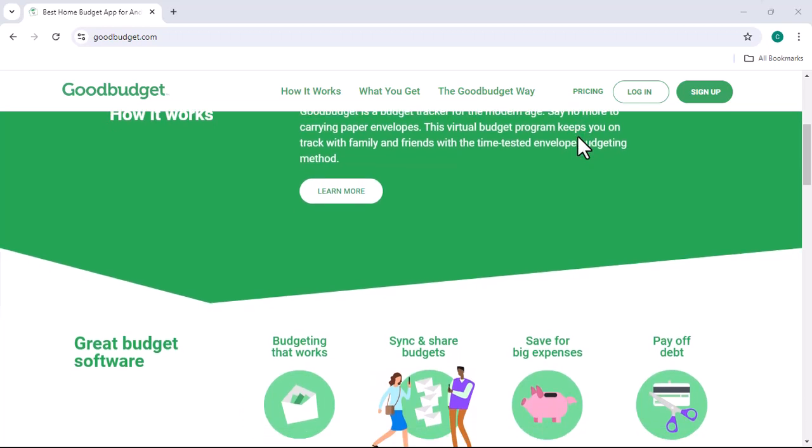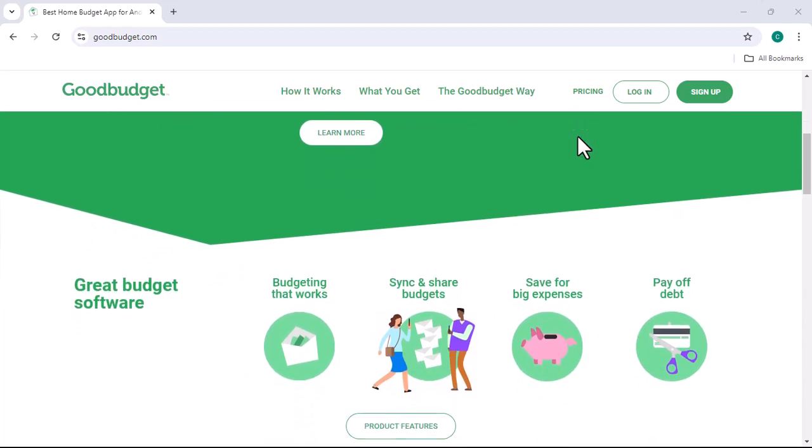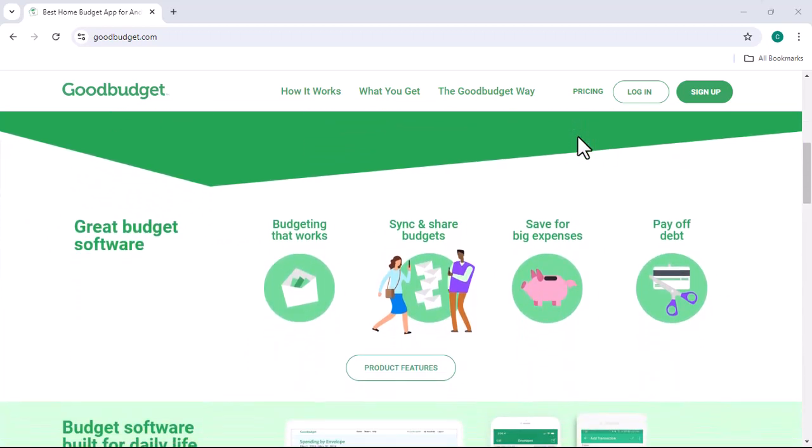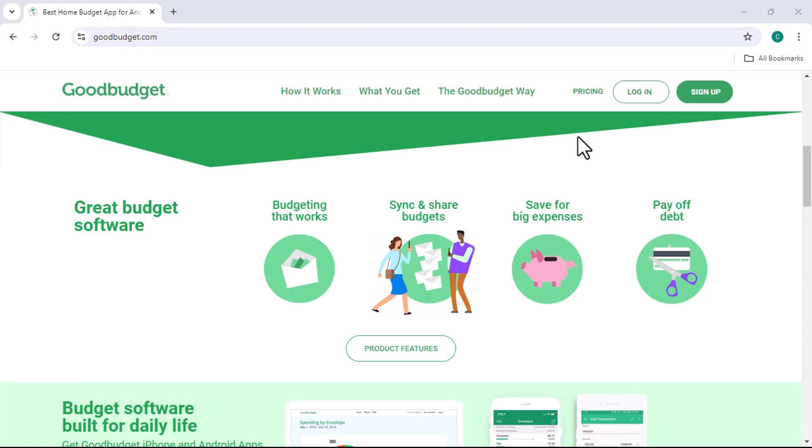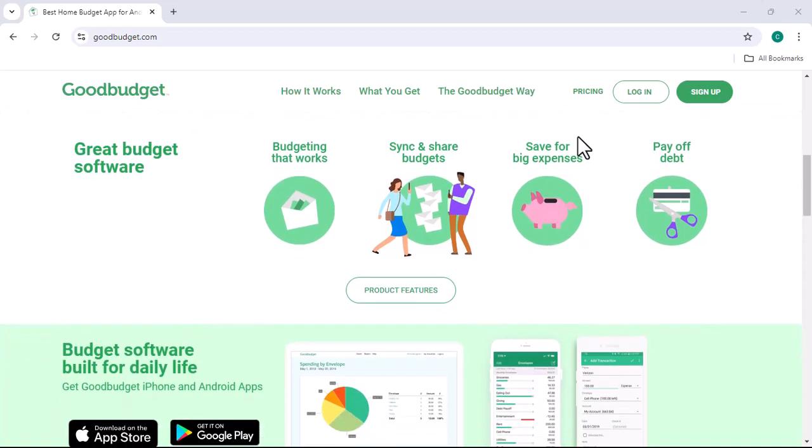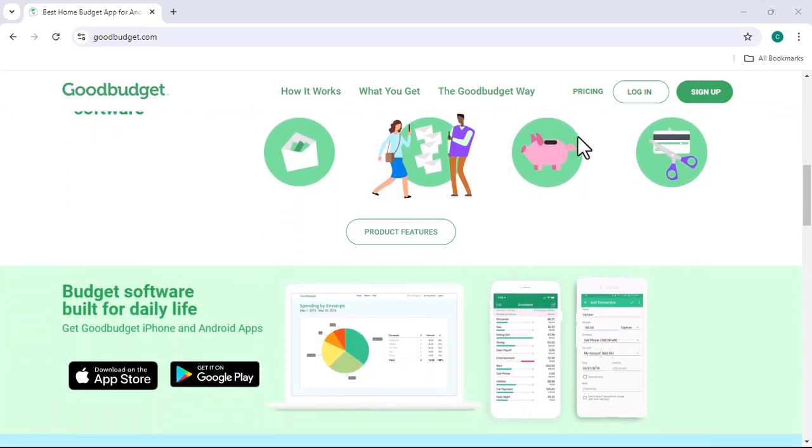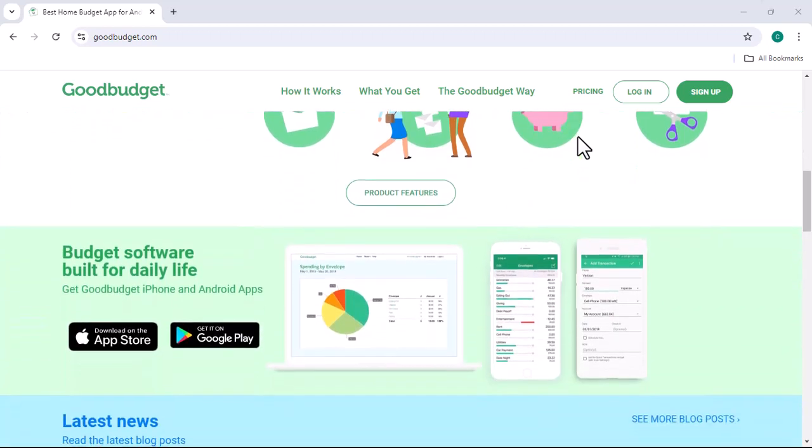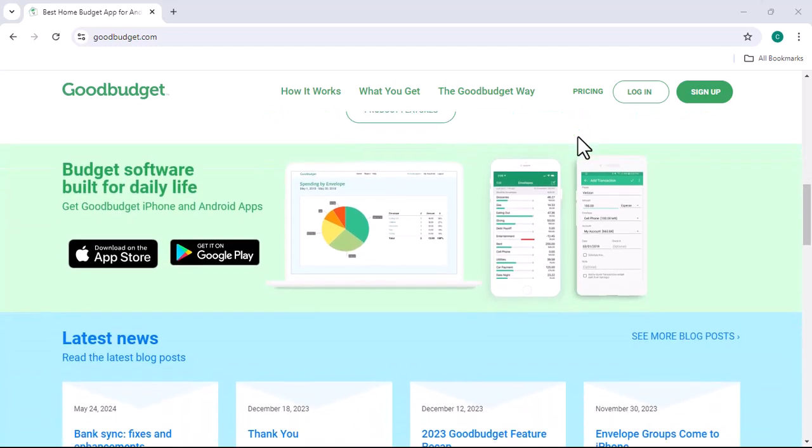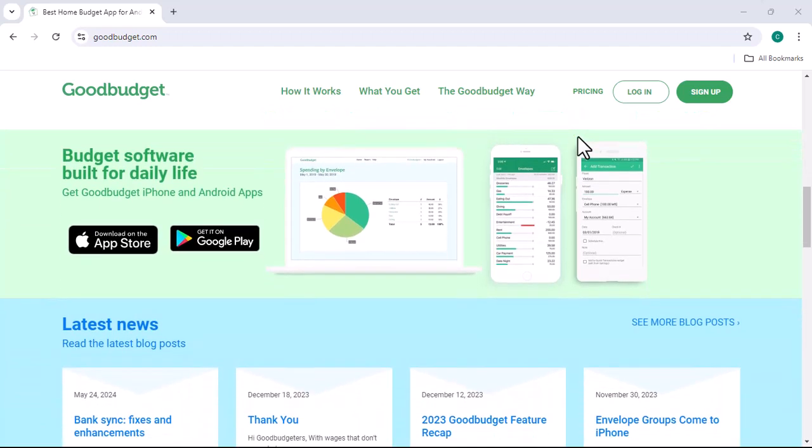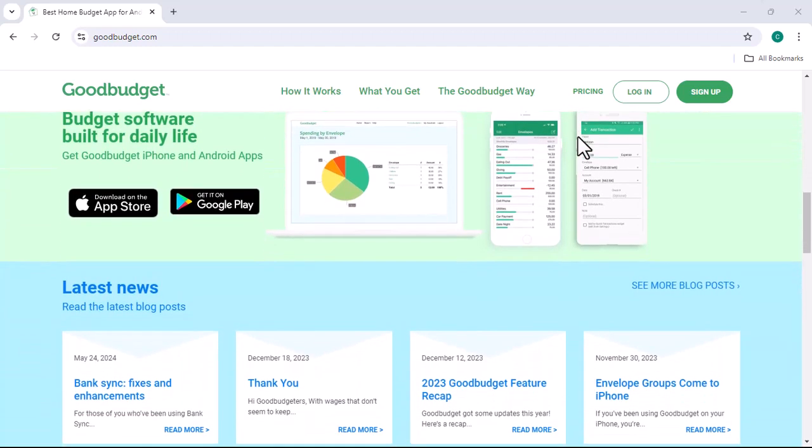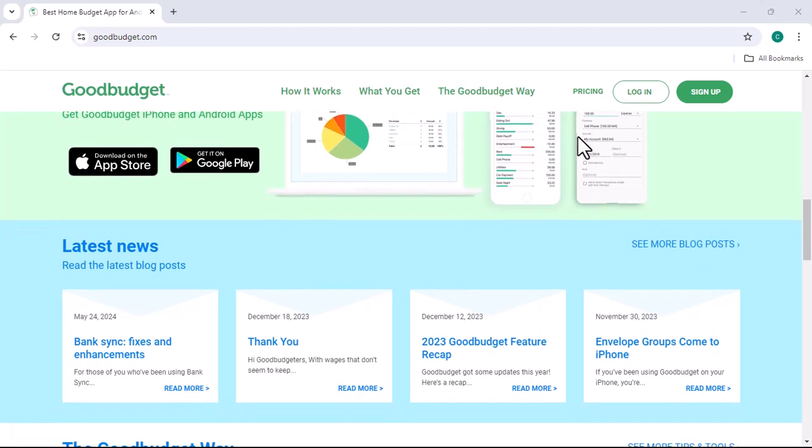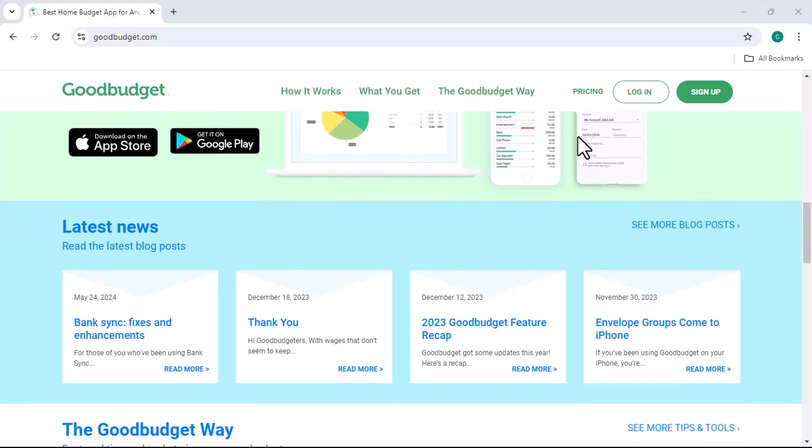It's like that dreaded chore that never really goes away. But what if I told you there's a tool out there that could actually make it enjoyable? Or at least, less painful. That tool is often called Good Budget. But here's the burning question, does Good Budget cost money?